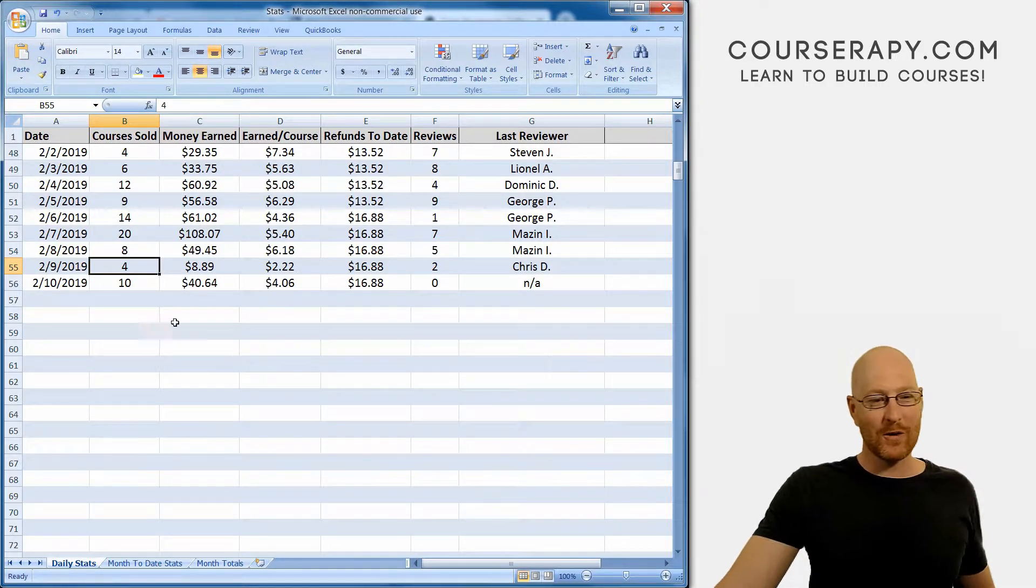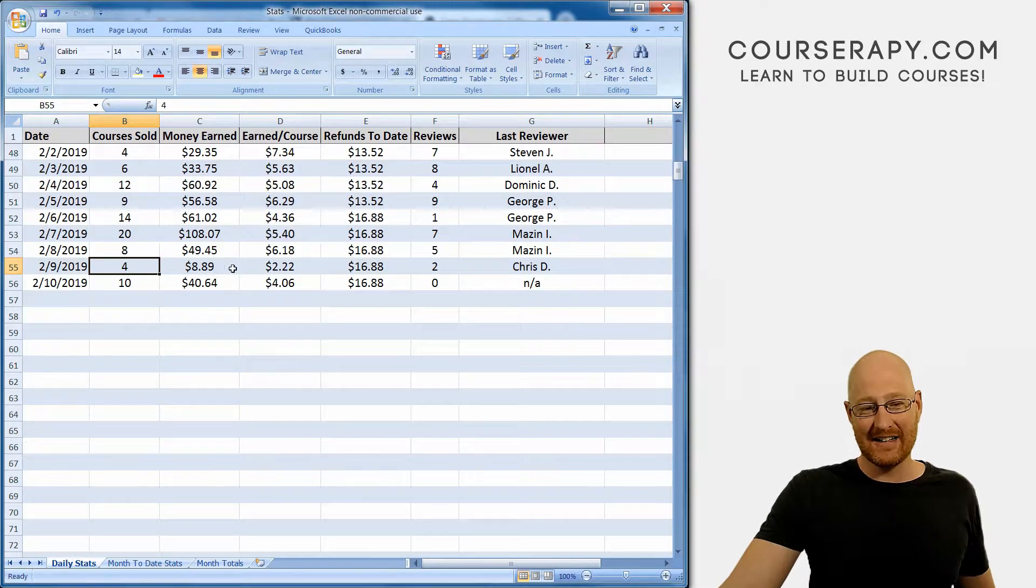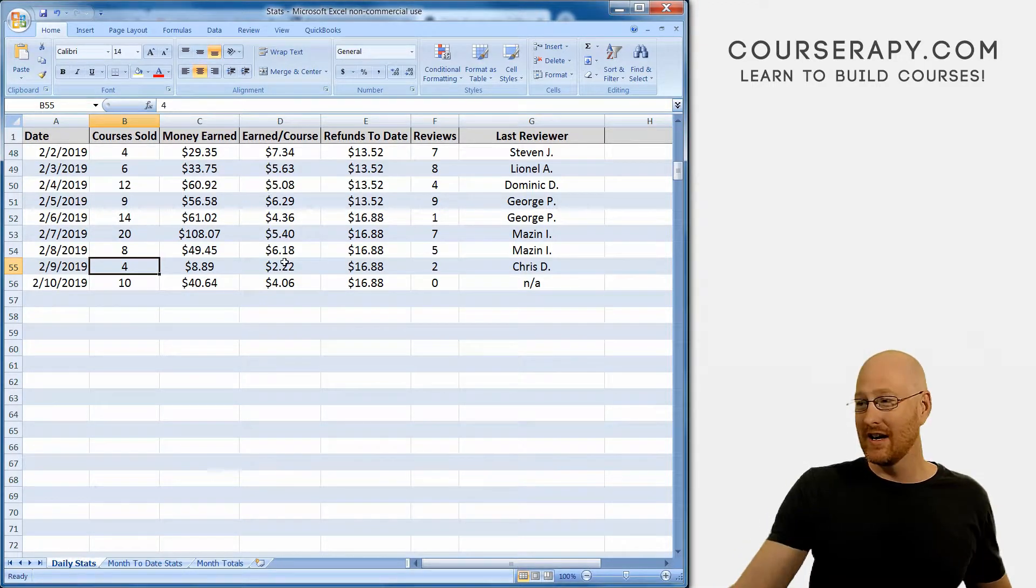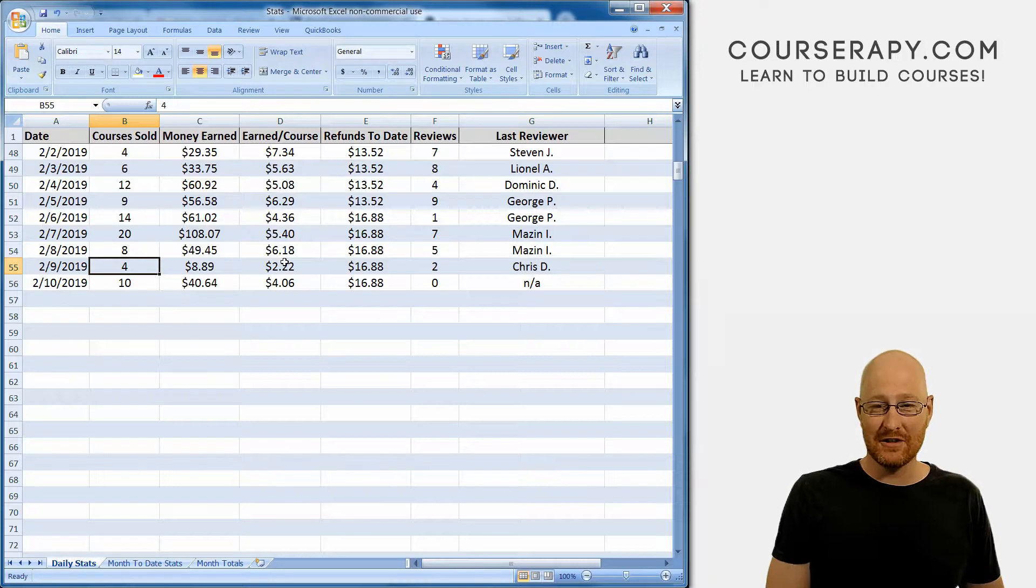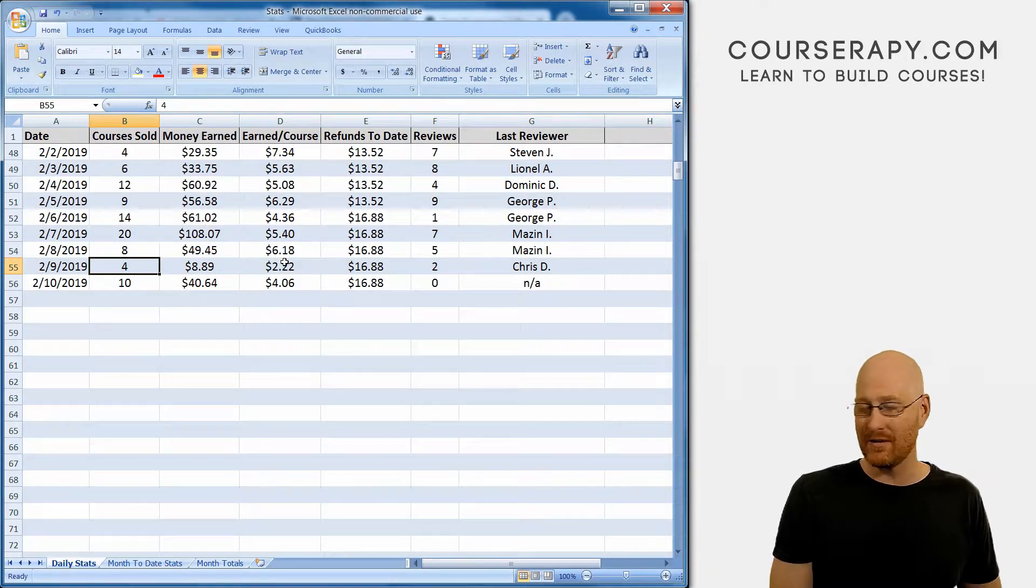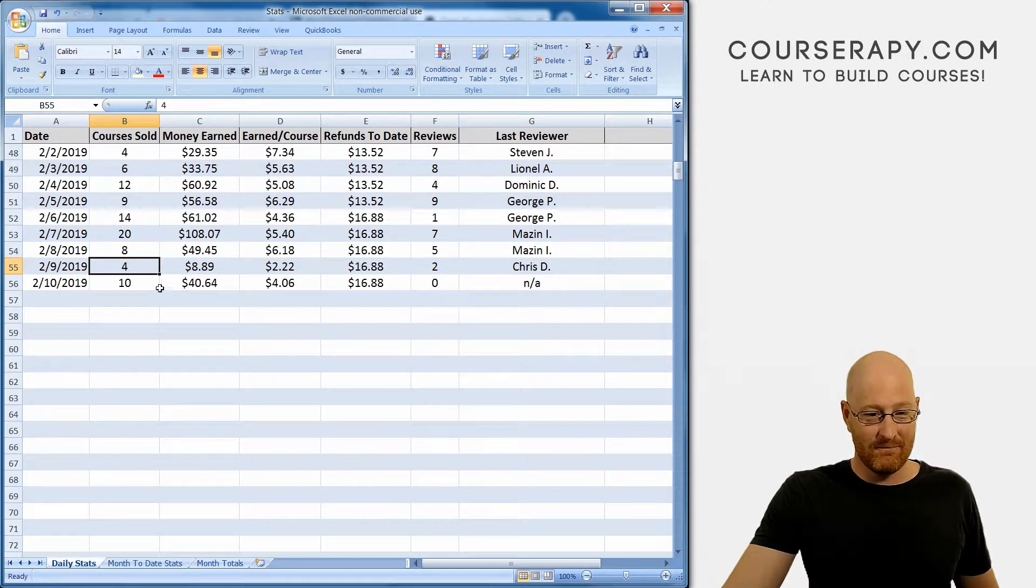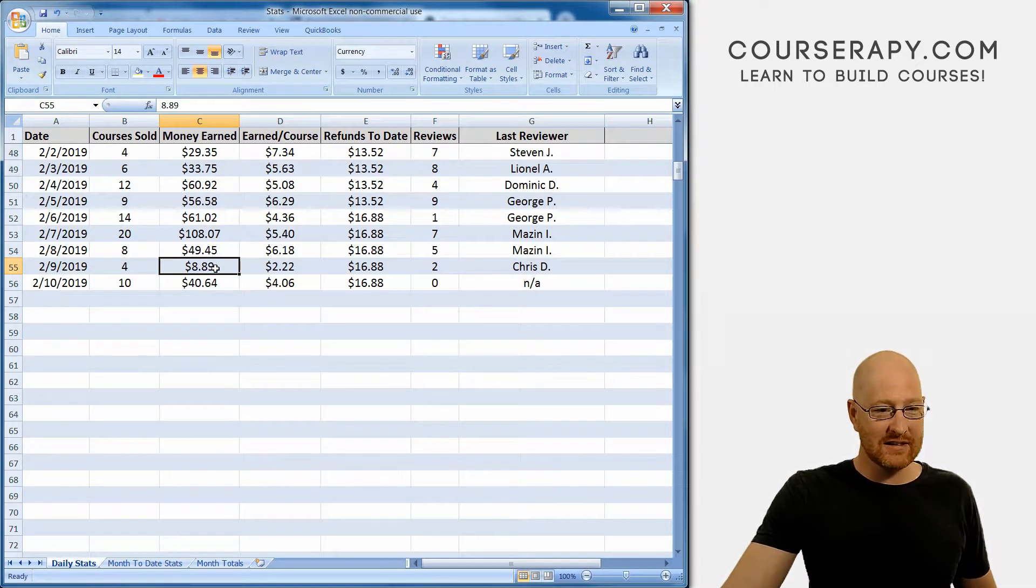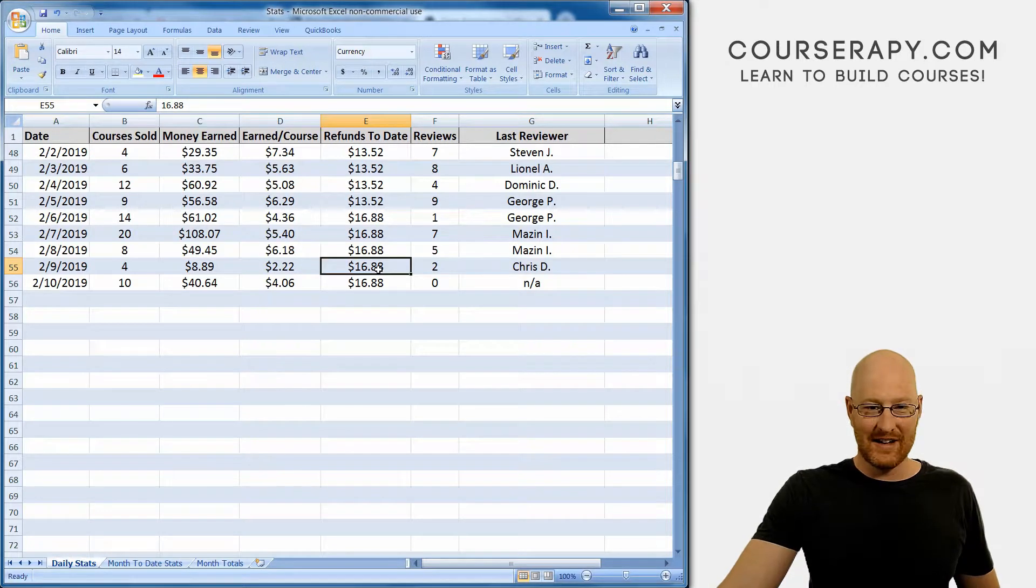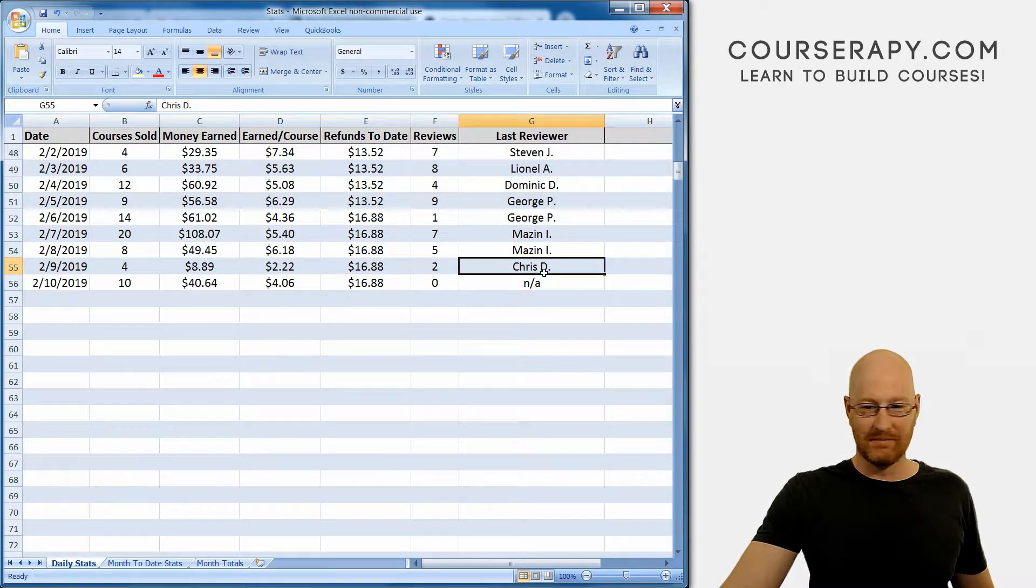Saturday, four courses sold, $8.89, that came to $2.12 per course. A couple of those courses, I kid you not, were like $1.20 I got revenue from, so not a good day. Probably the lowest day we've had since we started this morning income report. Refunds to date stayed the same and two reviews. Not great.